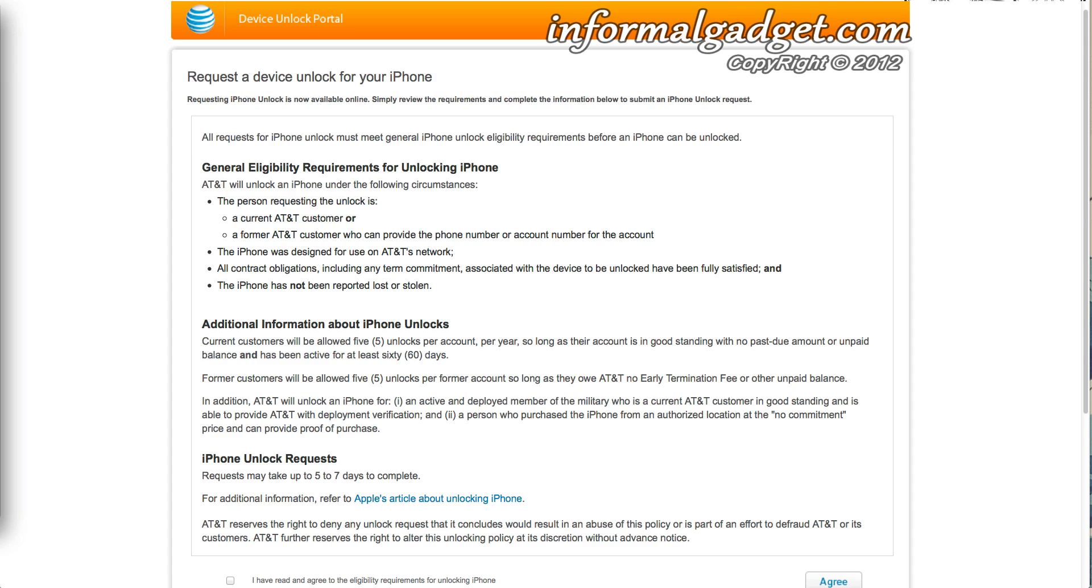Now you have to call AT&T and they run through this process where they approve you, and if they approve you then they will unlock your iPhone so that you could use different SIM cards. Or say you go out of the country and you need to use your iPhone, you could throw in another SIM card, but this is only if they approve you and you do have to talk to somebody from AT&T.